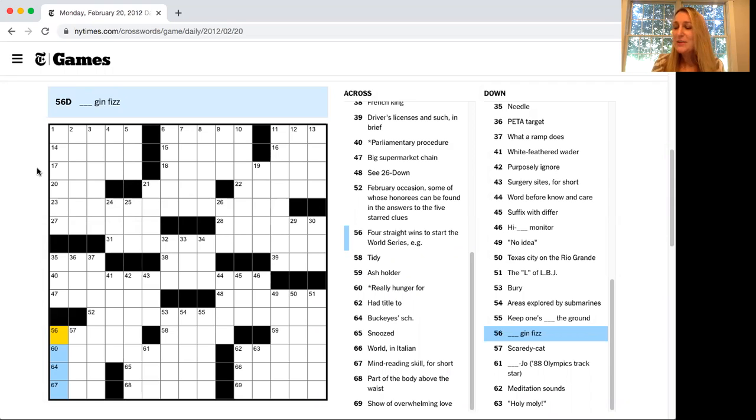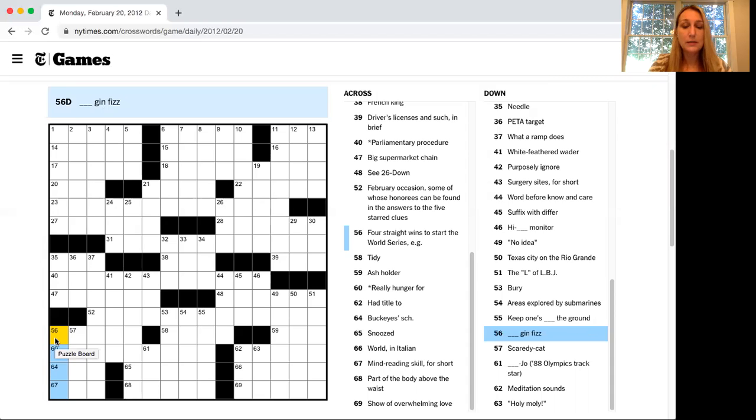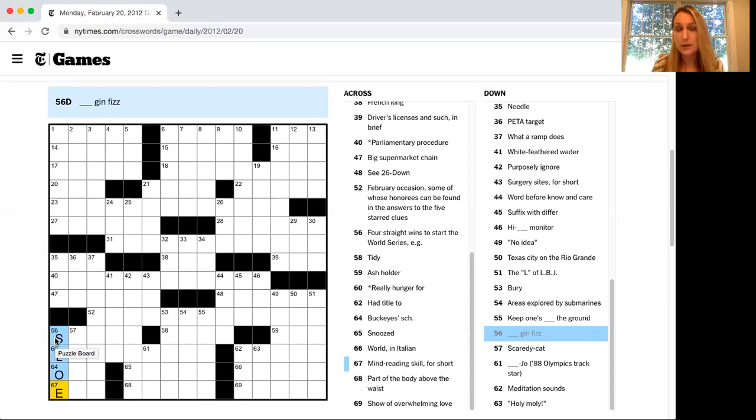The next thing they say is practice, if not perfect, makes you a much better solver. I did realize that with this puzzle. Right here we have blank gin fizz. By trying out other puzzles, I know that's sloe, and they spell it with an E. So that's one answer.